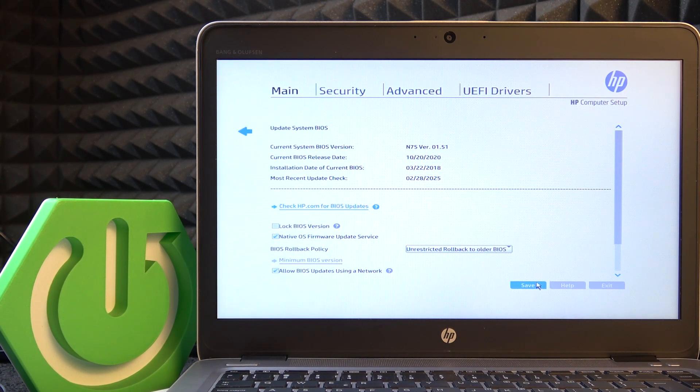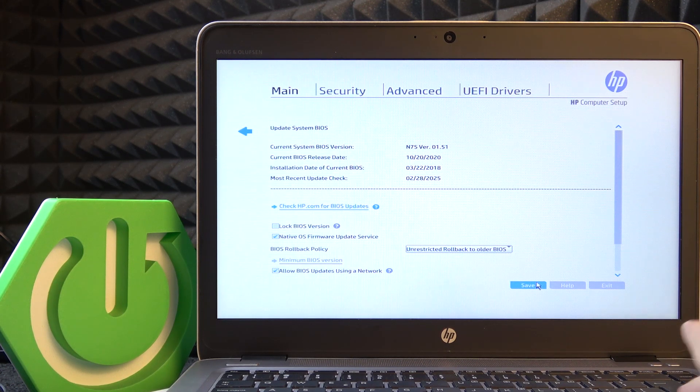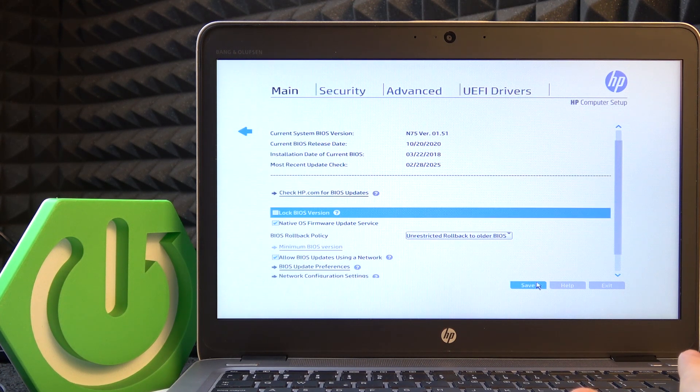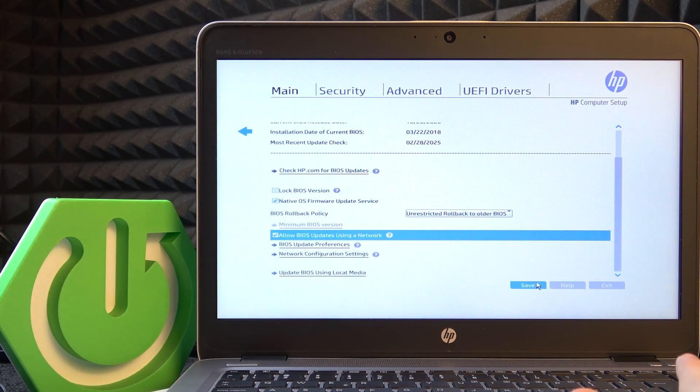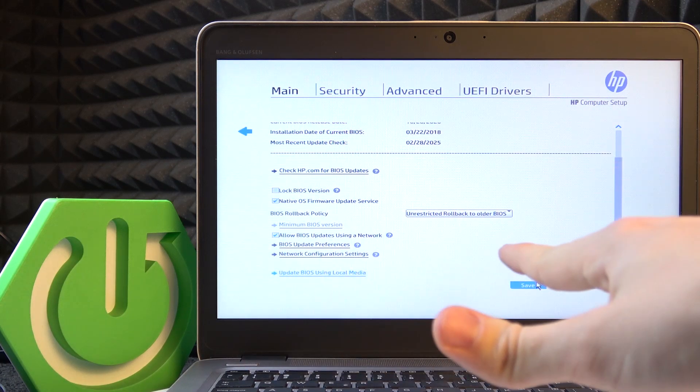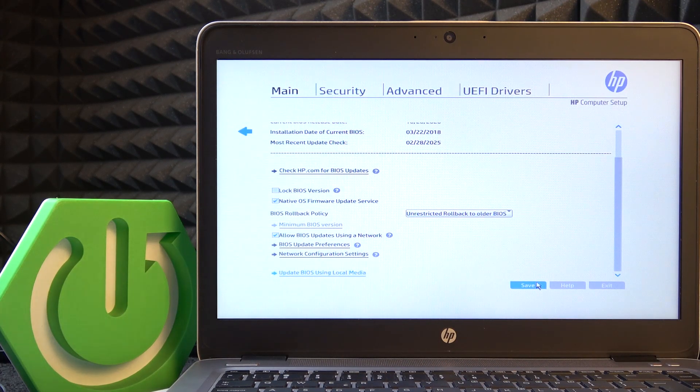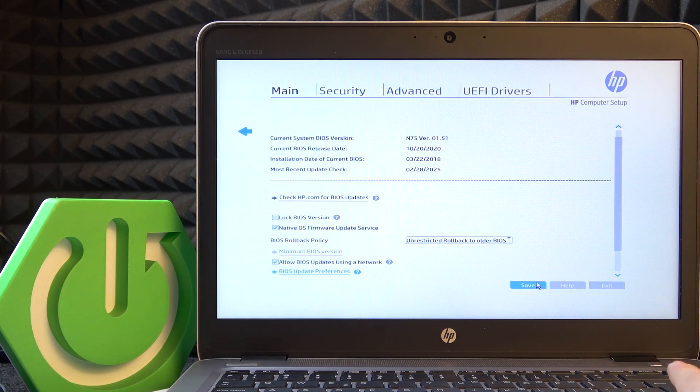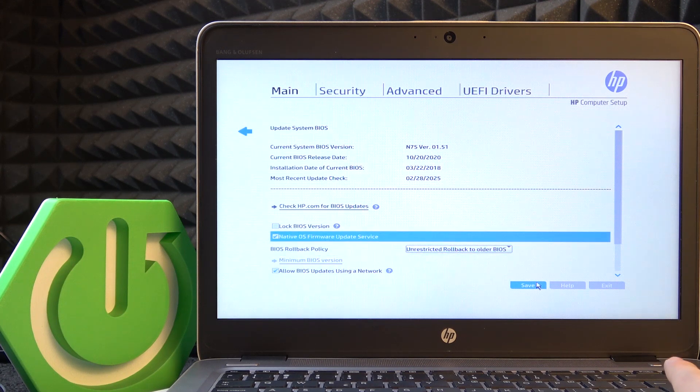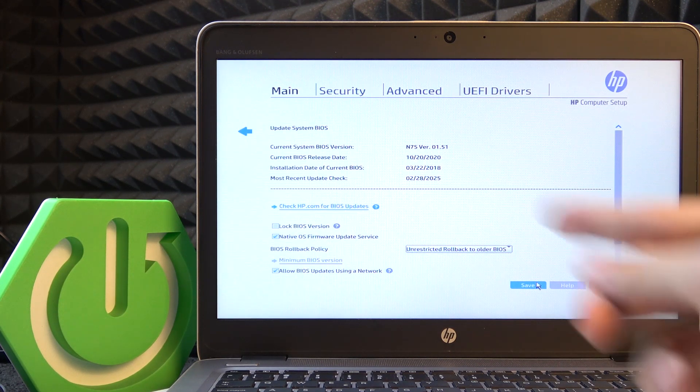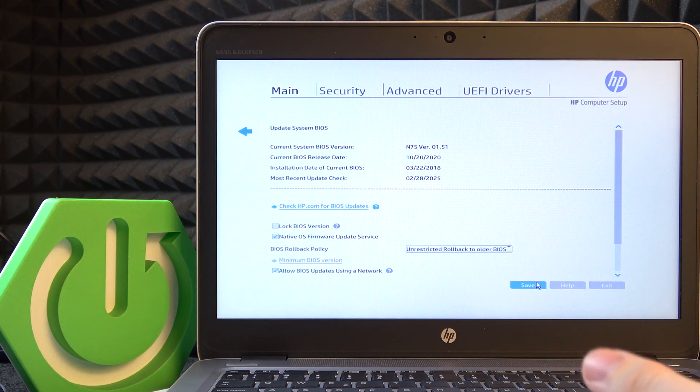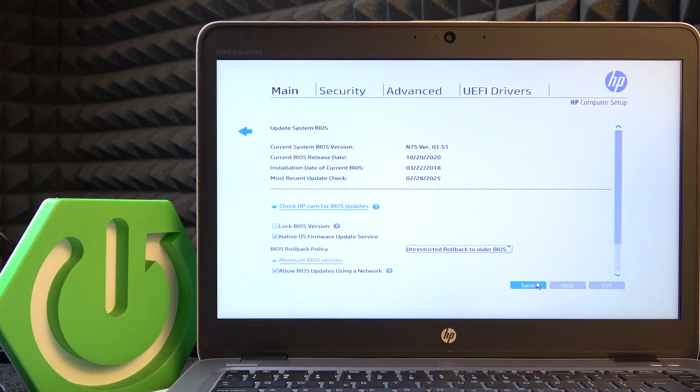you have the 'Check hp.com for BIOS updates' option. There is also 'Update BIOS using local media', but I'm going to show you that later and I'm not going to explain it fully because I think that check hp.com is the best version.